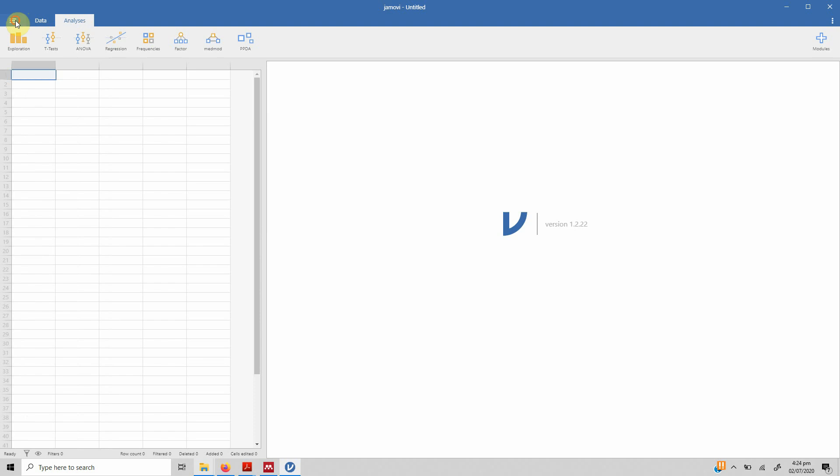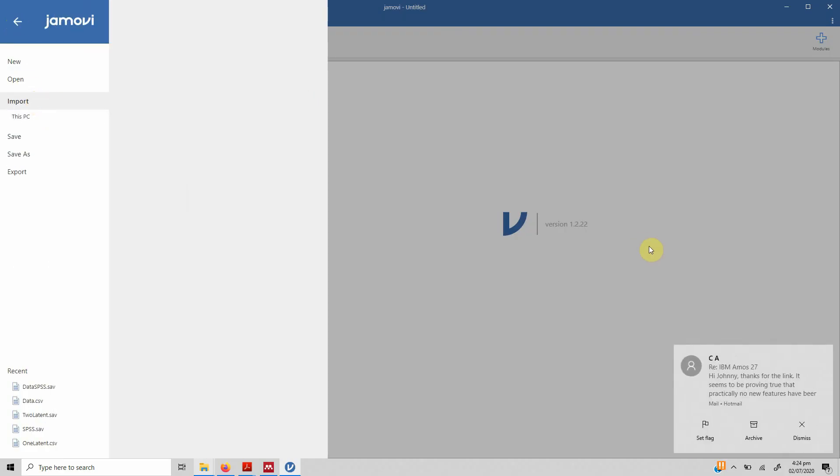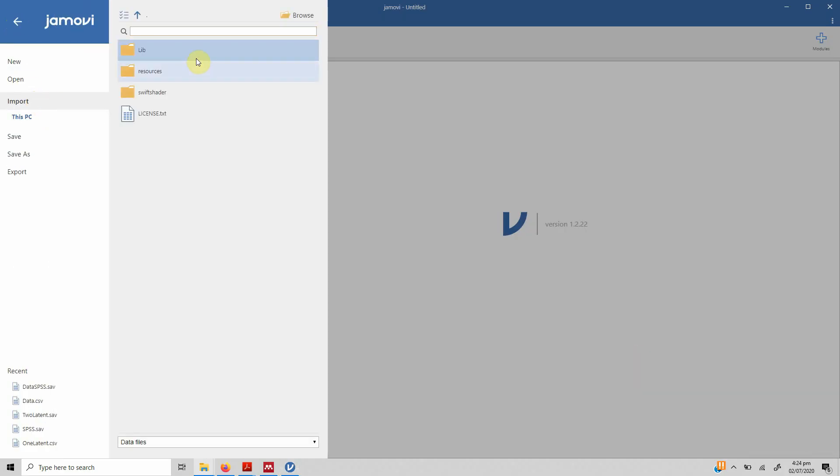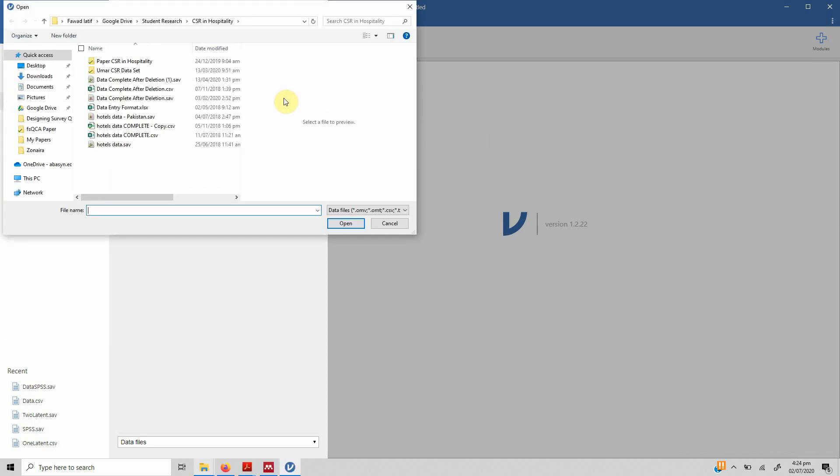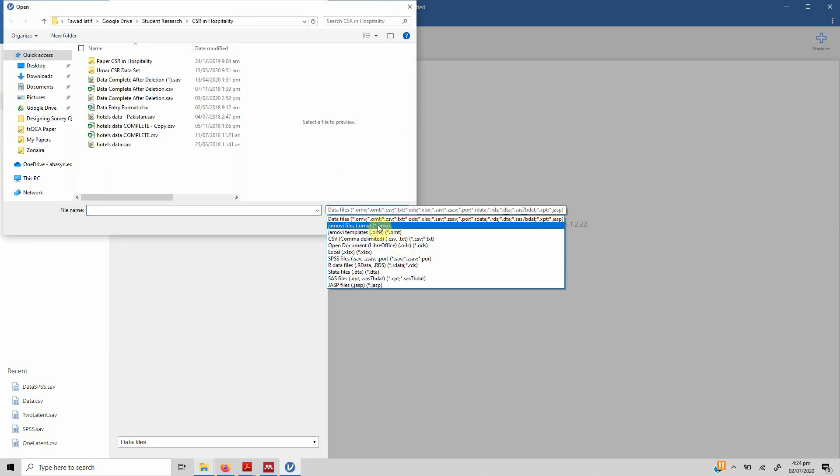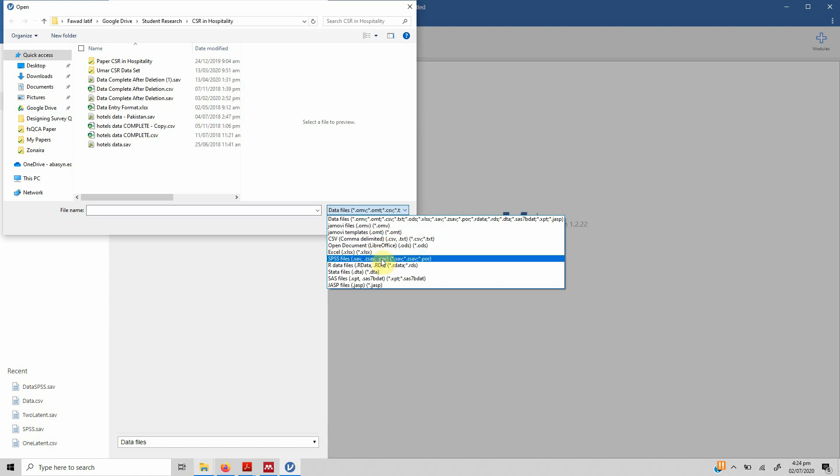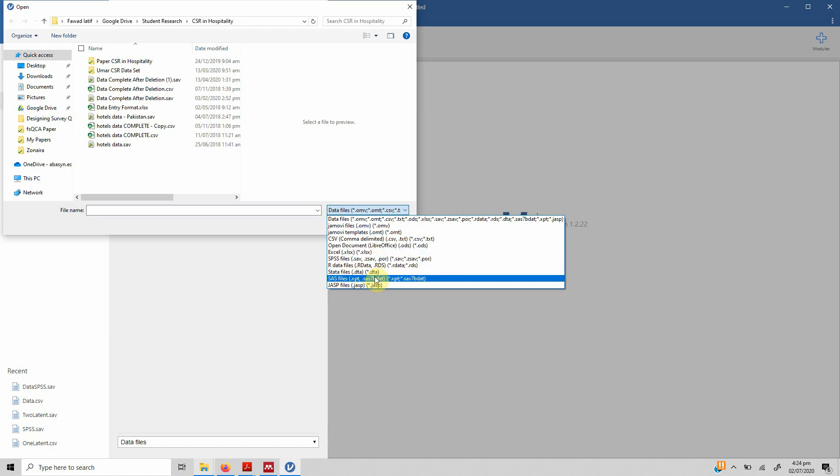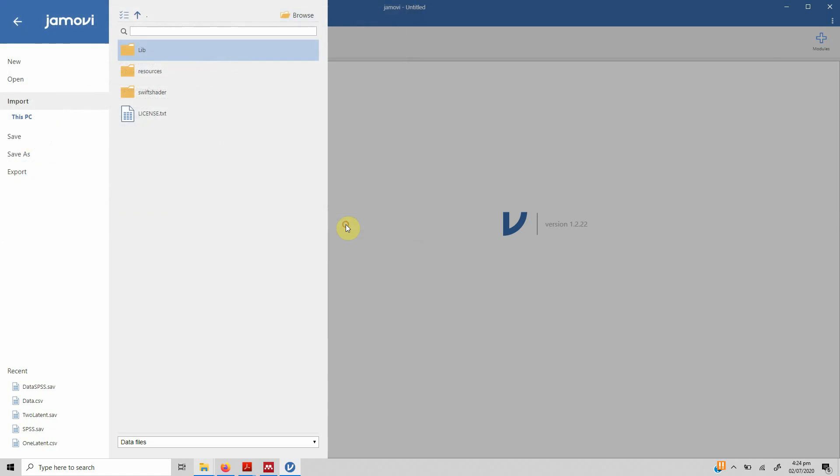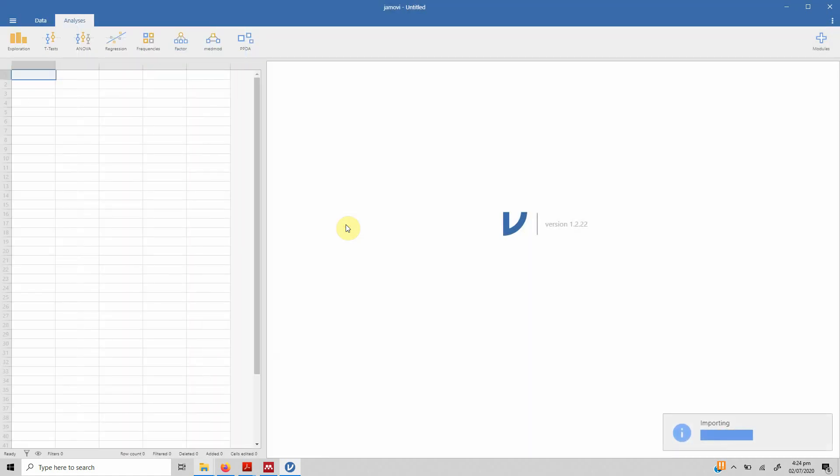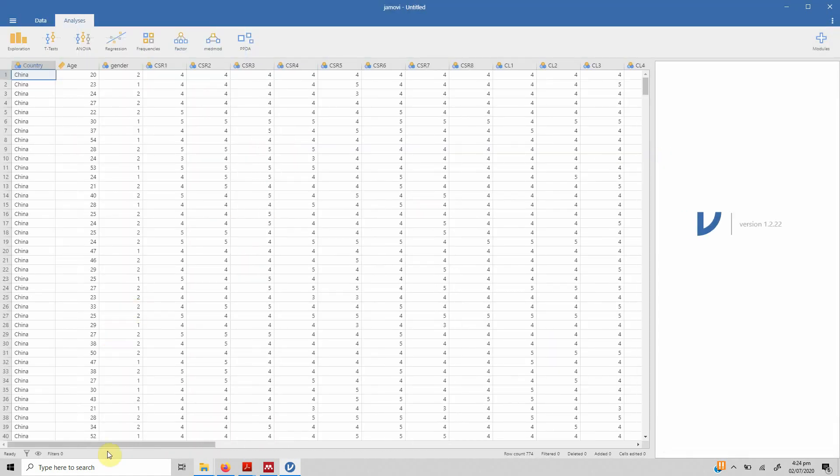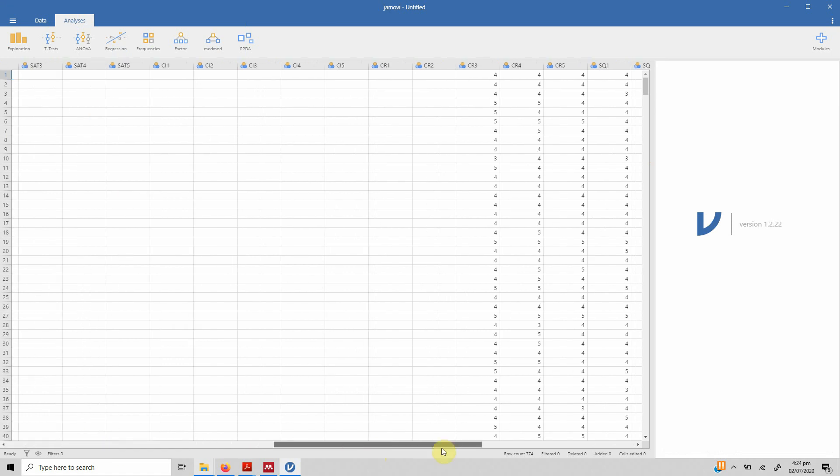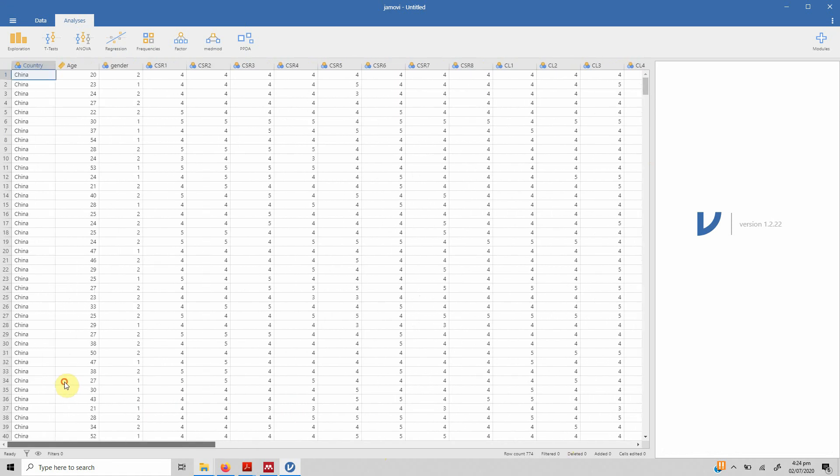Just click these three lines here, click import and browse. You can obviously import CSV file, open document, Excel, SPSS, R data, Stata, SAS, a number of different formats. In this case let's import an SPSS file. Just click on it, open, and here it is. All your data imported as you see in an SPSS file or an Excel sheet.